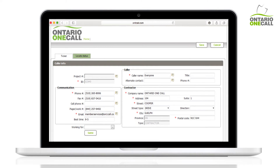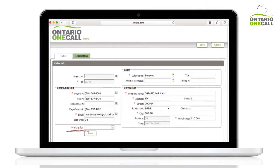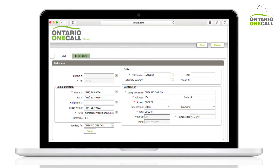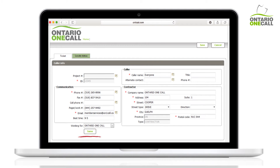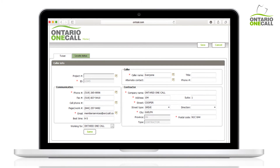Once you have confirmed your contact information, you must fill out the Working For area. There are three ways to quickly fill this out. First, clicking the Same button tells Ontario OneCall that you are working for yourself — it automatically copies your information to the Working For field.